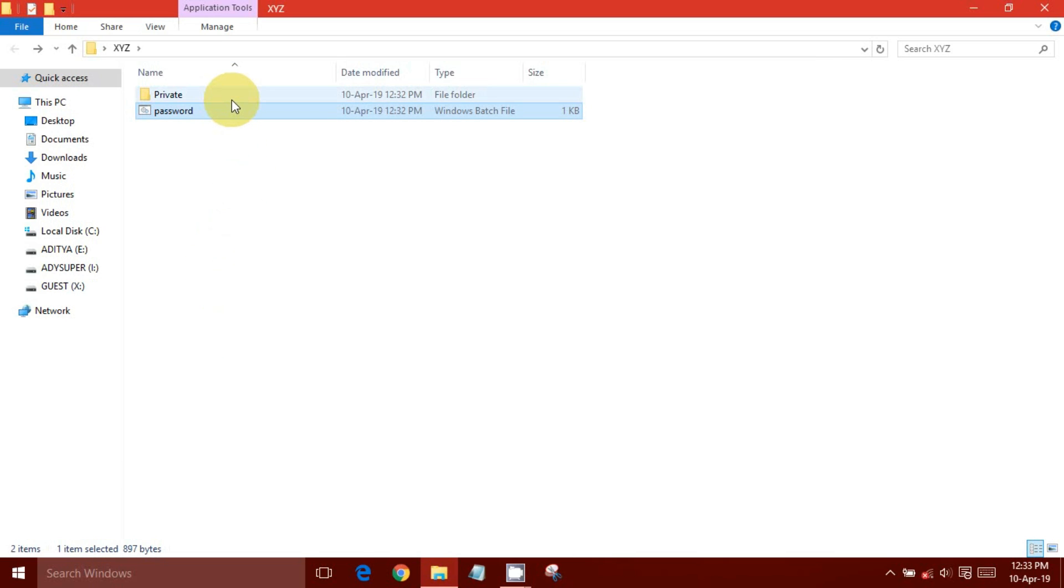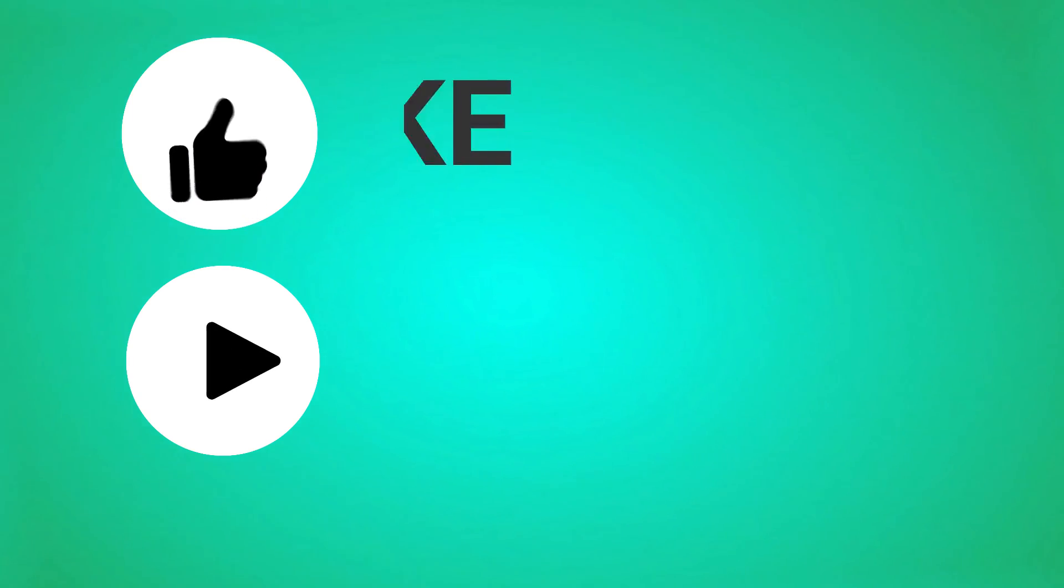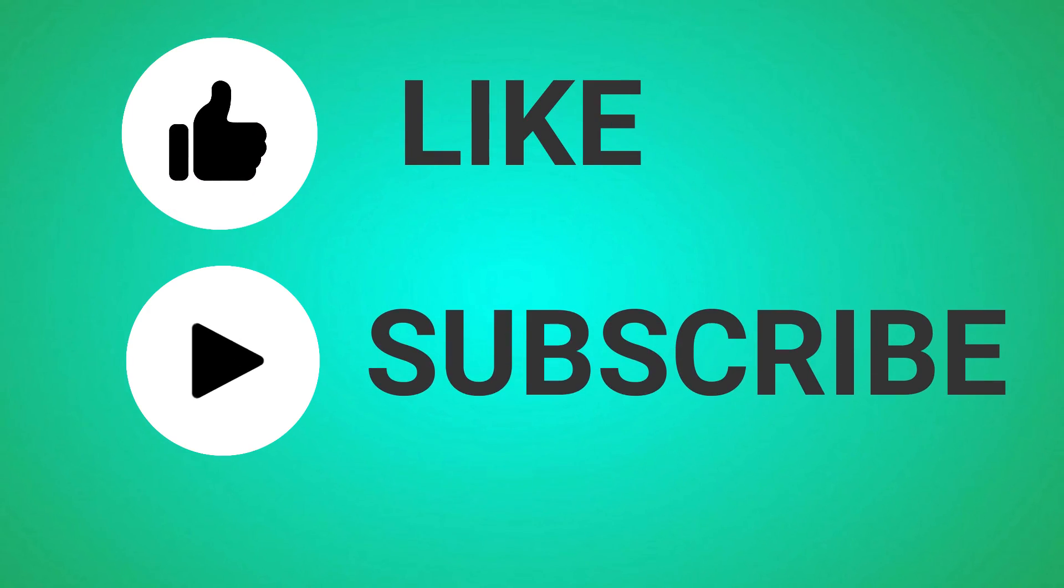You've learned how to lock folder on Windows 10 without software. If this video helped you please like and subscribe to our channel.